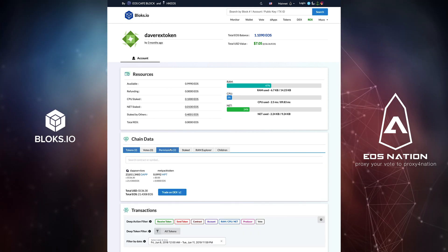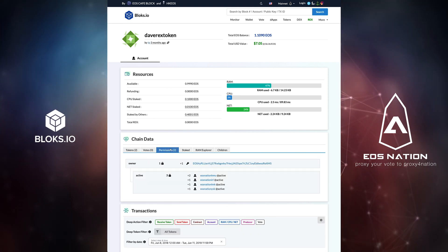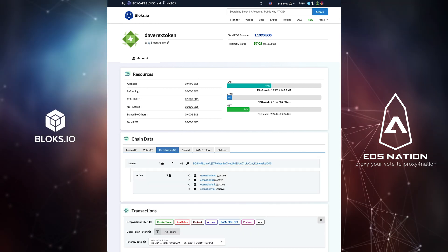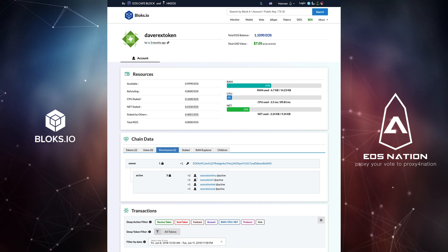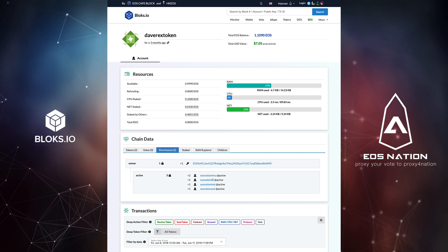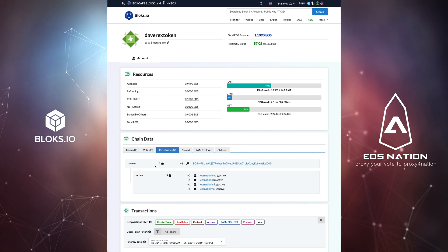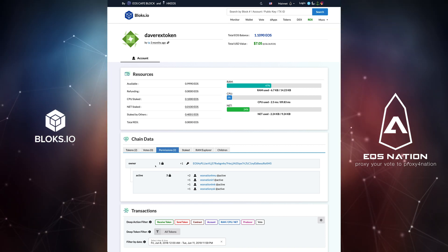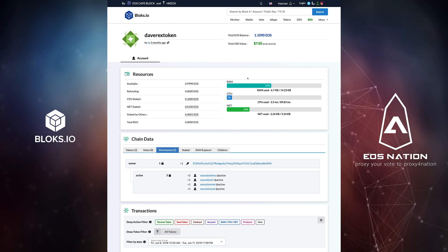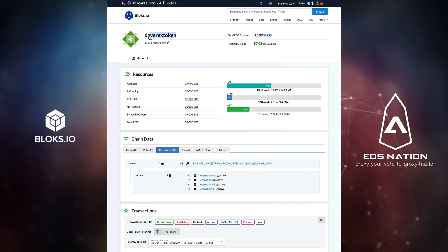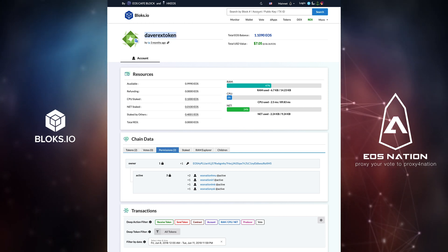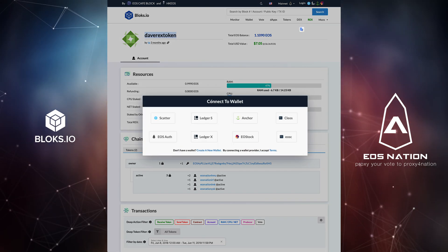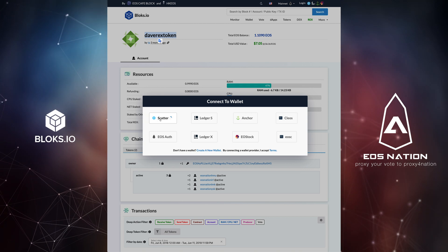Navigating to Chain Data and clicking on the Permissions tab, we can once again see we are set up with MSIG accounts. To propose and execute a transaction on this DaveRex token account, we will need to log in with one of the MSIG active accounts shown here.